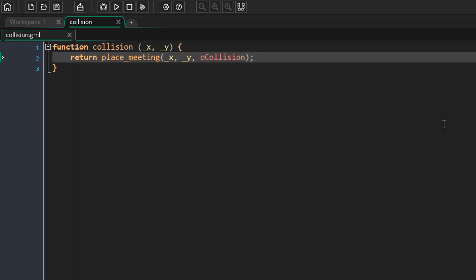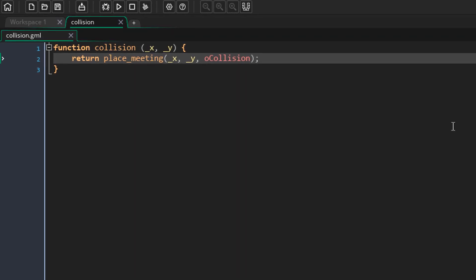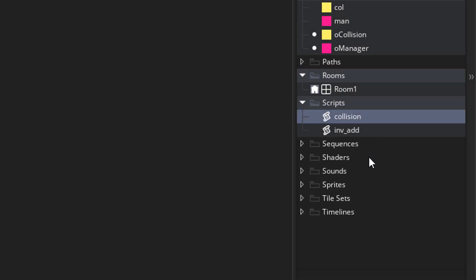Now the function name that you need to use when calling the function should be the name that you entered here. The name of the script doesn't matter anymore, and that can be anything.